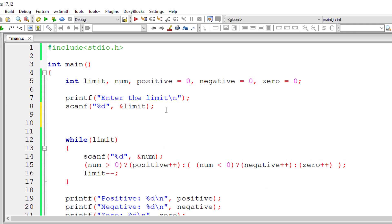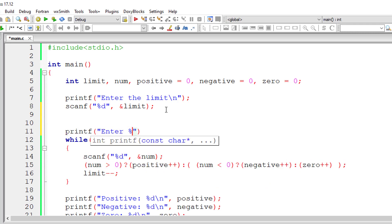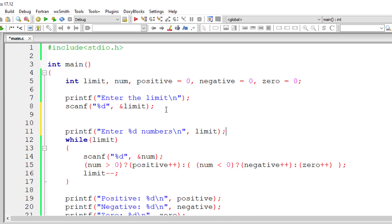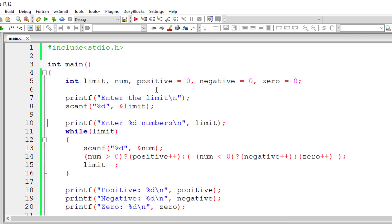So I'll display a message to the user that is enter percentage d numbers, that is whatever is present inside the limit, so that he or she will know how many numbers they need to enter.